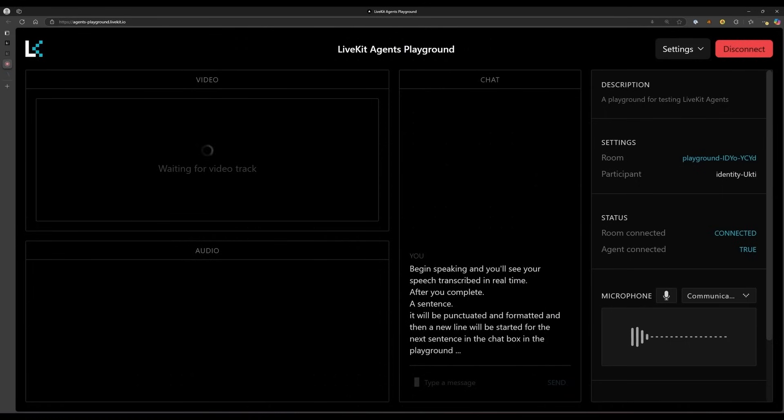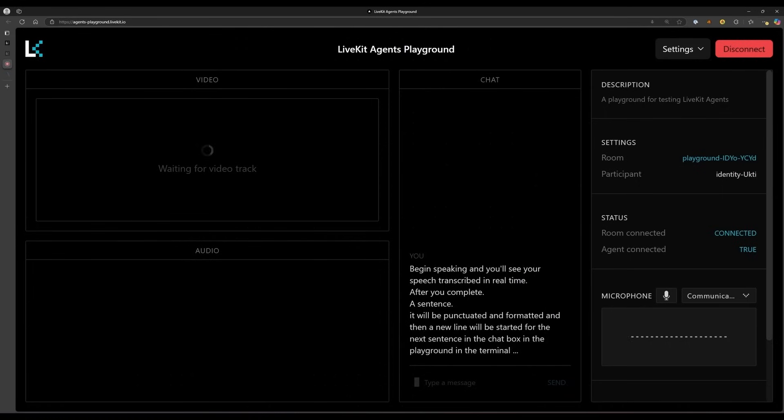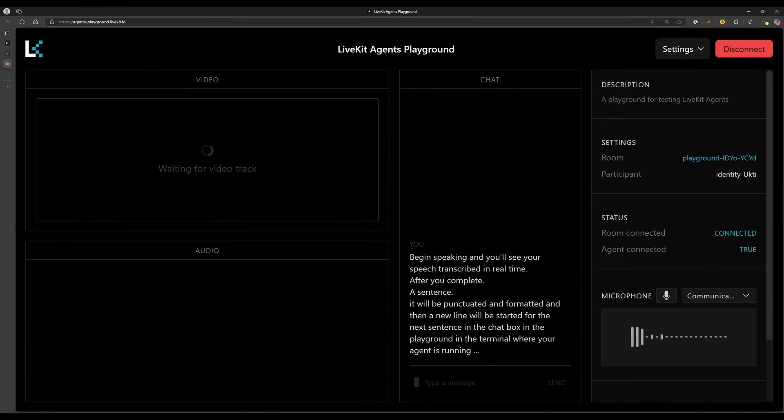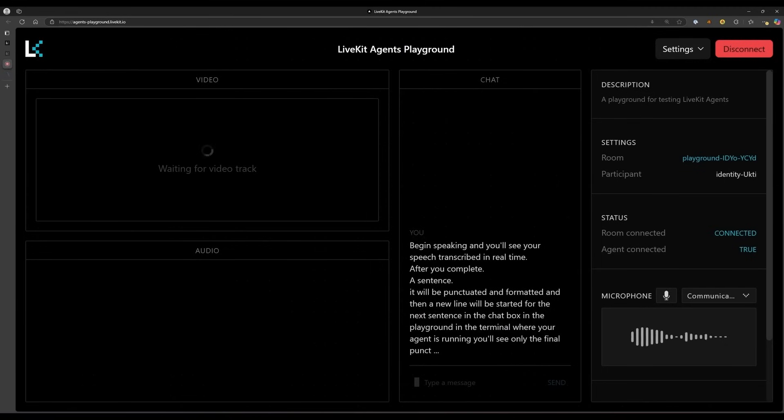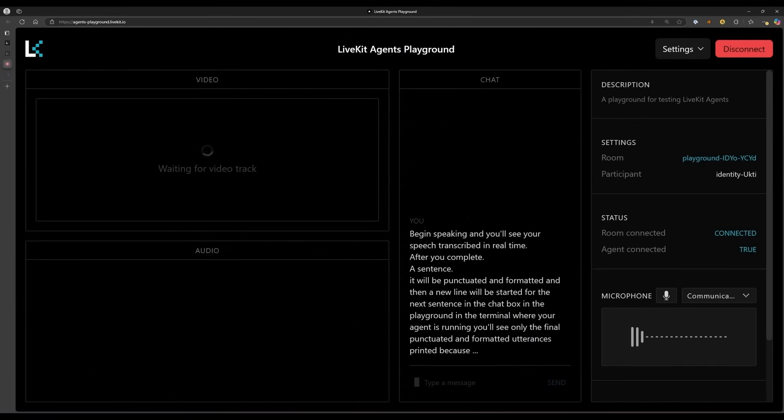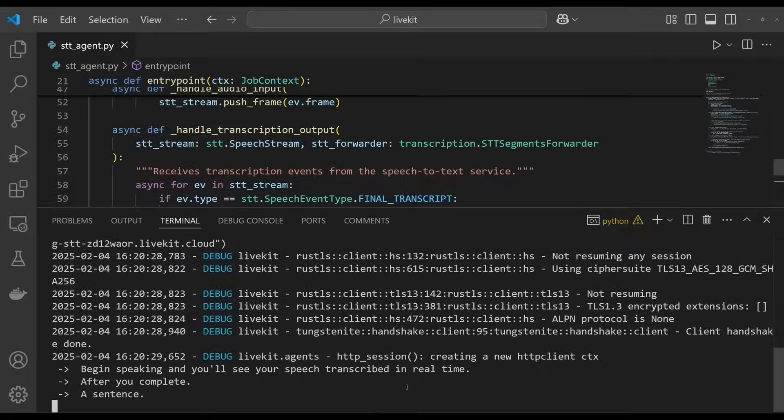In the terminal where your agent is running, you'll see only the final punctuated and formatted utterances printed because this is the behavior we defined in our stt-agent.py file. And that's everything. You've successfully built a real-time speech-to-text agent for your LiveKit application.